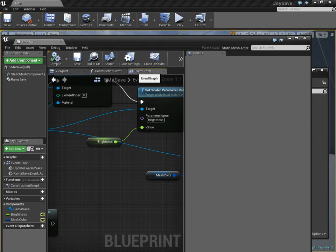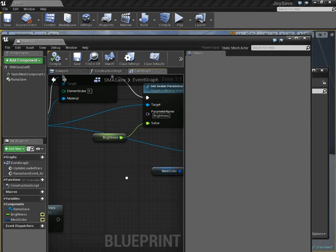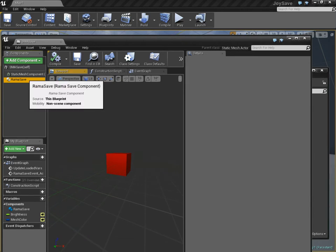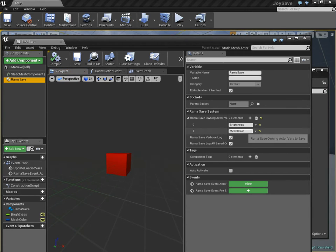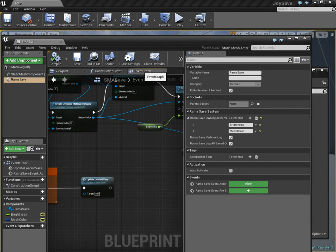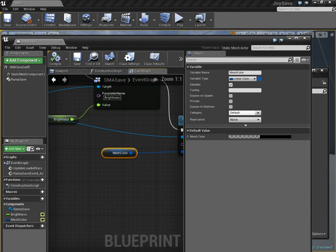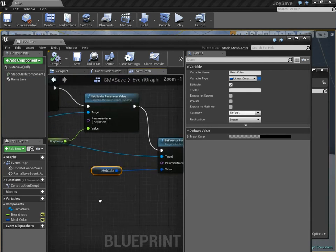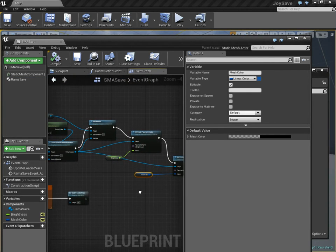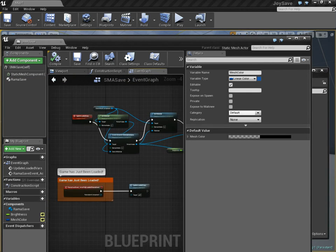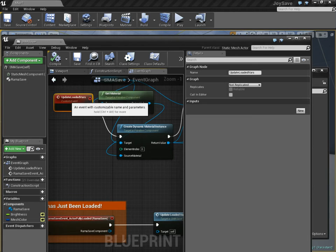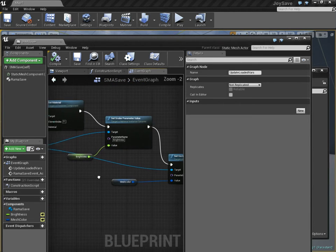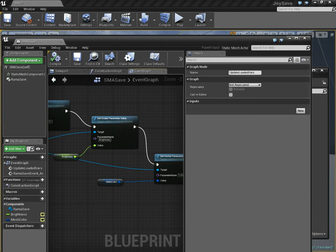Now, go over to the event graph. Well, actually, we don't really have to. That was all you had to do. All you had to do was add mesh color here, and now, this variable, this mesh color, is going to get saved and loaded by my save system. And this event here is going to make sure that the mesh color gets reinitialized.